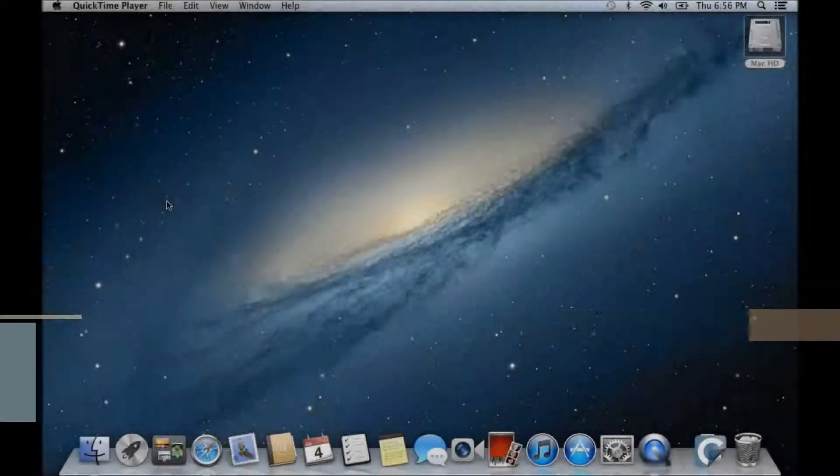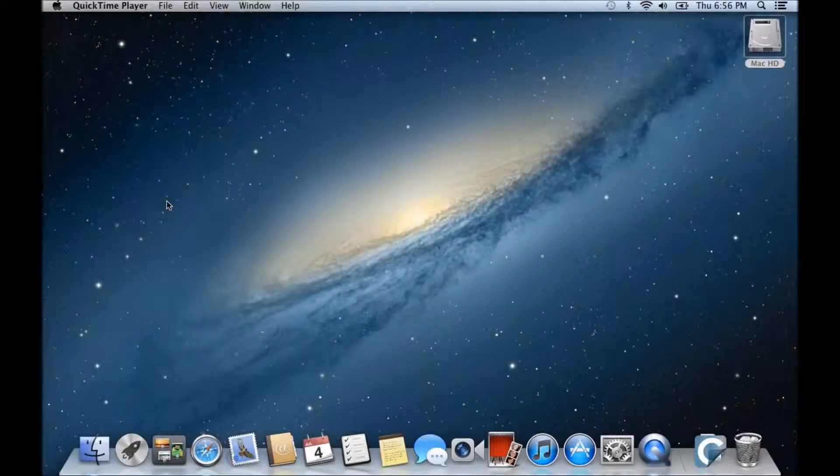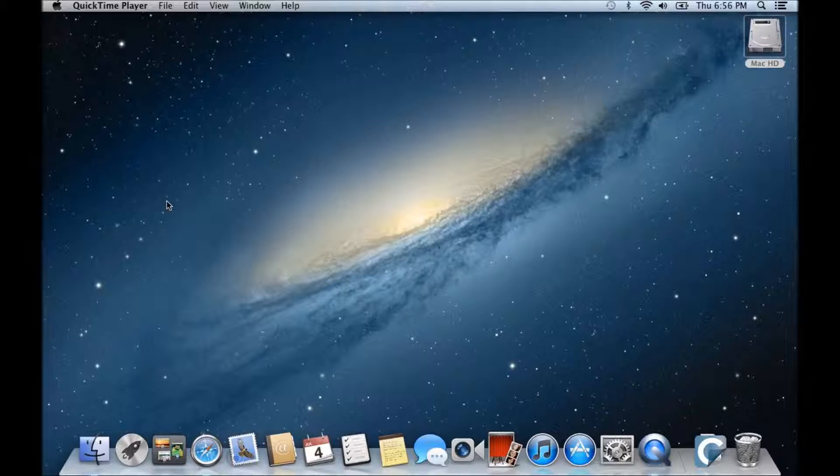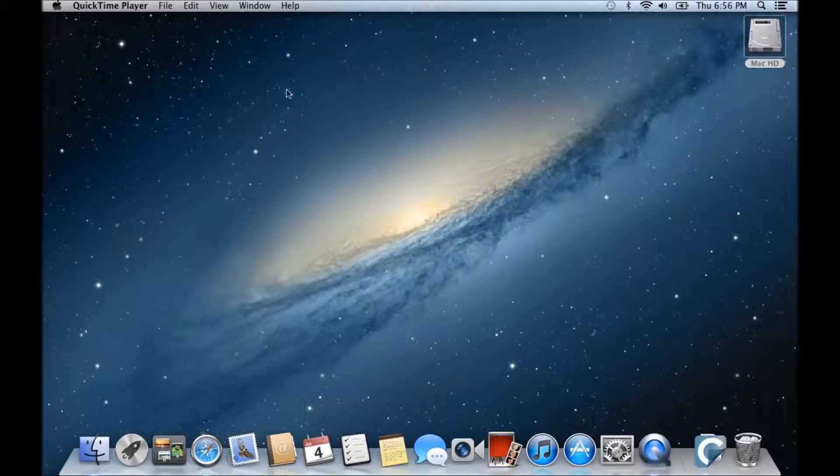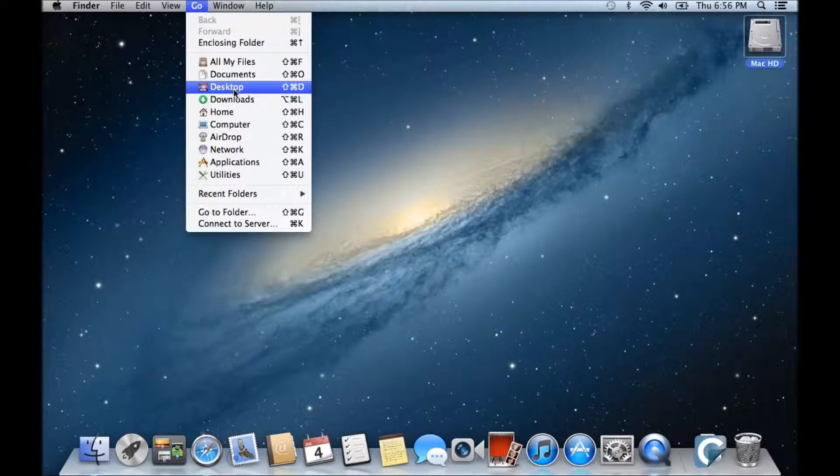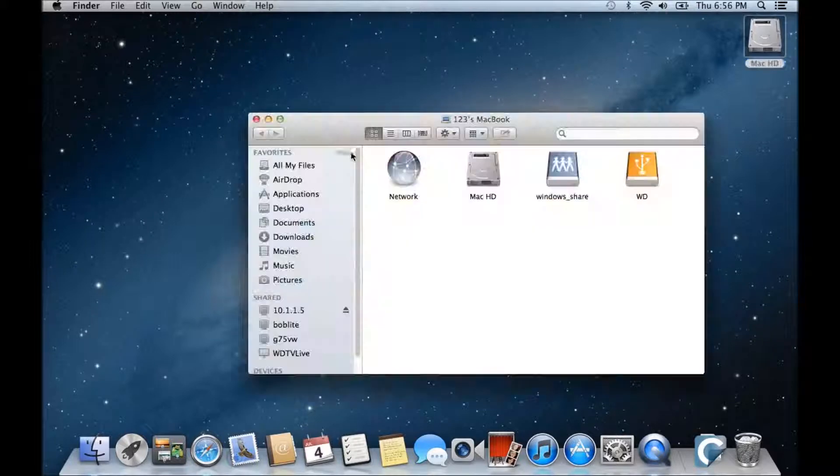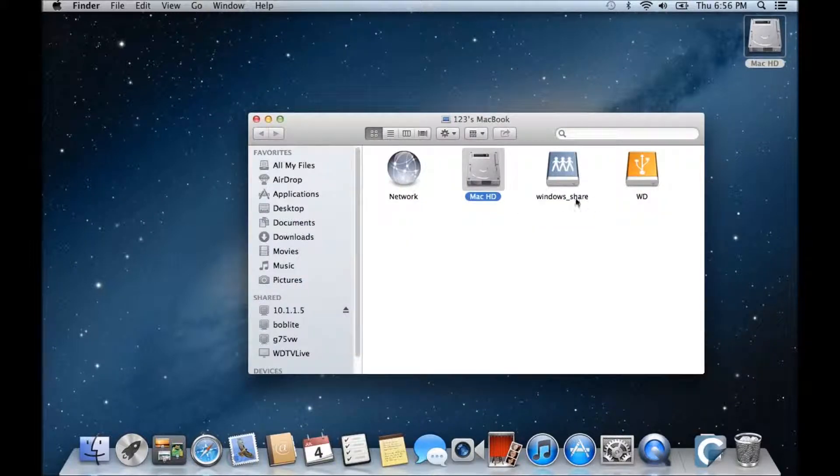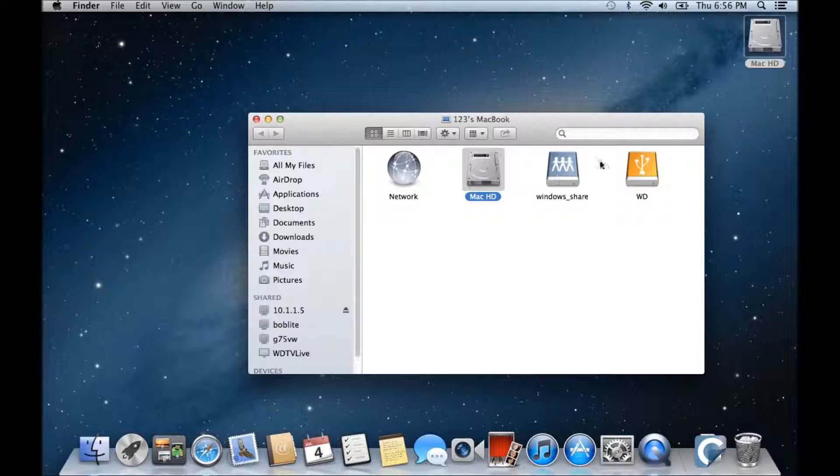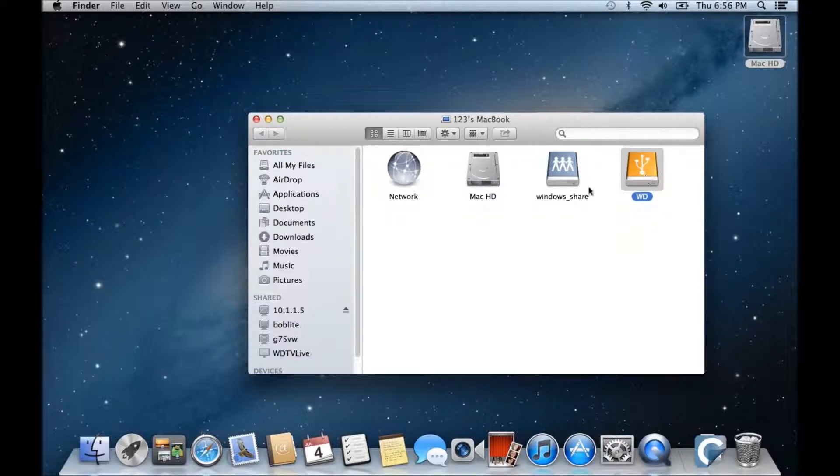Hi guys and welcome to 123MyIT's video on how to clone a Mac hard drive running OSX Mountain Lion or Lion. So effectively what we're going to do is actually clone a hard drive from a Mac laptop to a USB or an external WD drive.